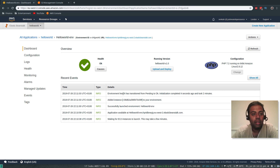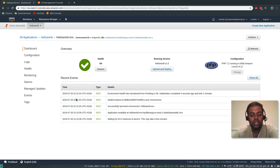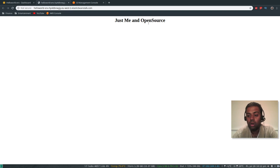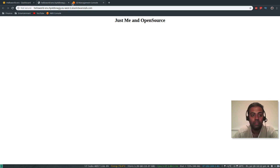It has completed deploying the application — we can see the green tick icon which means the application is healthy. The running version is hello world version 1.0. We are using the PHP runtime and we get a URL endpoint. Let's quickly go and test that — JustMe and Open Source. Cool, so that's it. That's how easy it is to deploy your code in Elastic Beanstalk. Whereas in the previous video we did all the hard work of provisioning and configuring all the base underlying infrastructure. This time we created a simple HTML file, zipped it, uploaded it to S3, created the application, waited two or three minutes, and Elastic Beanstalk did all the heavy lifting.